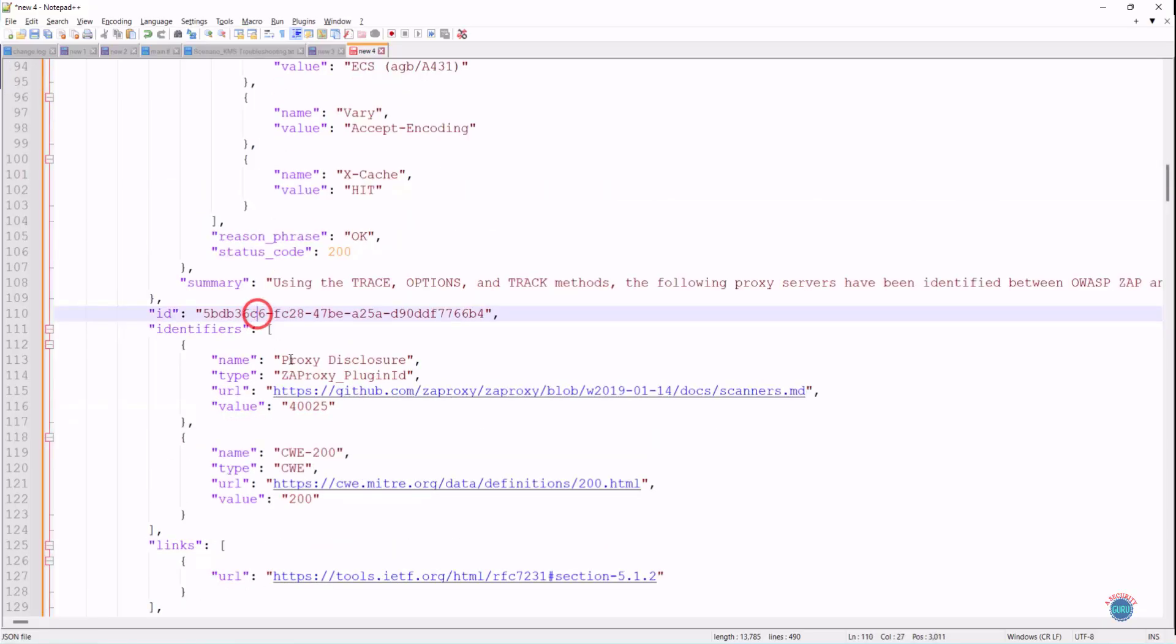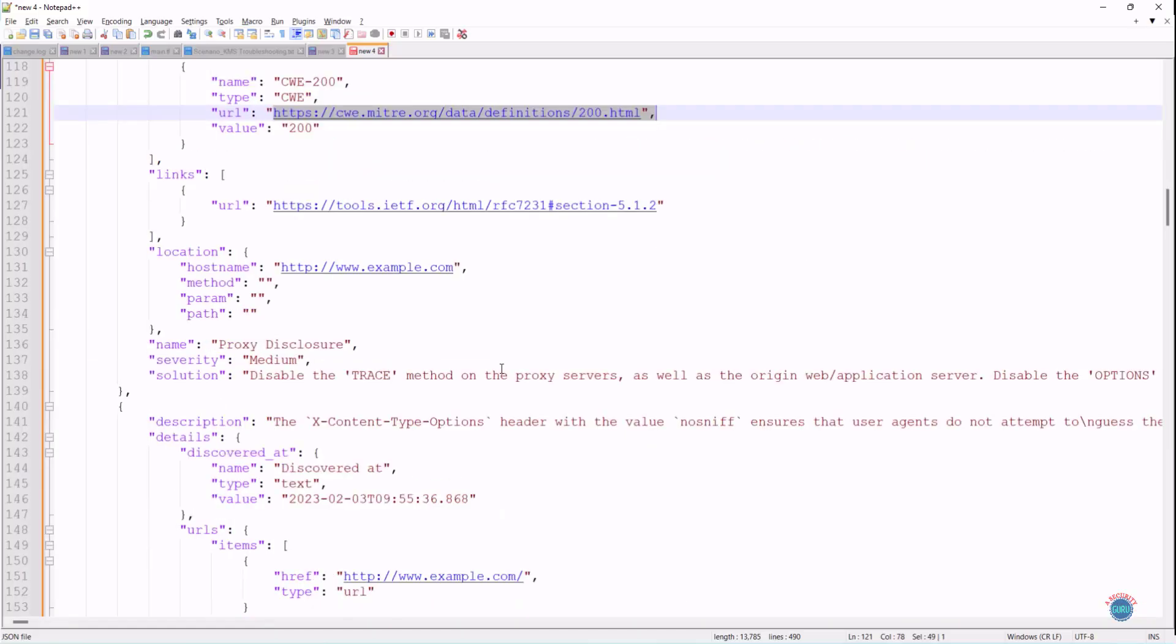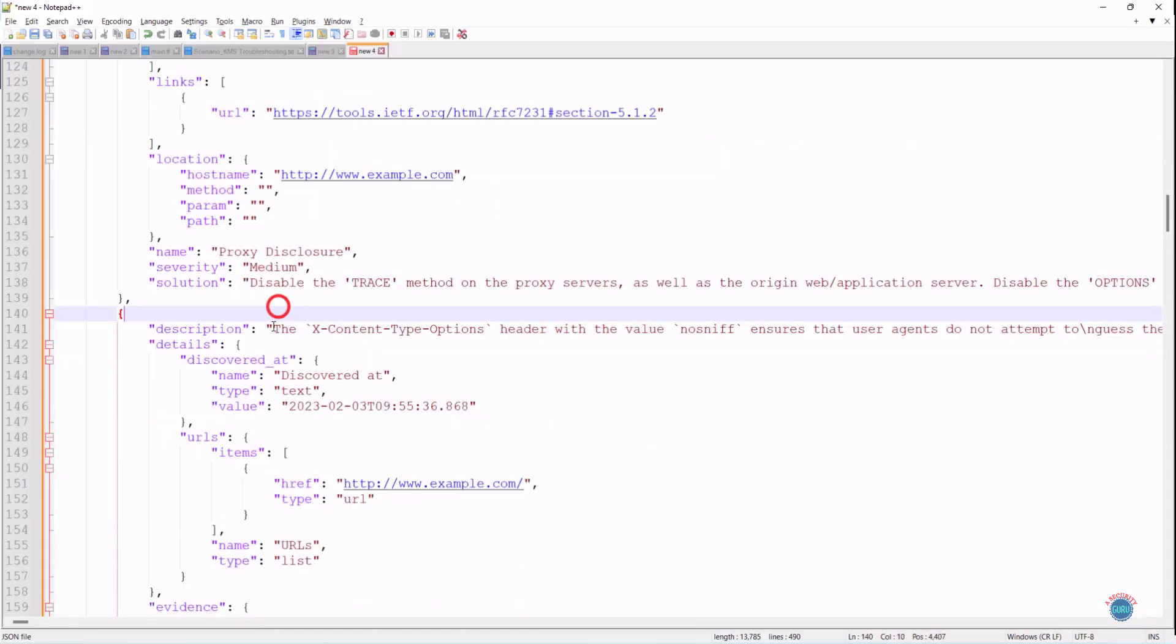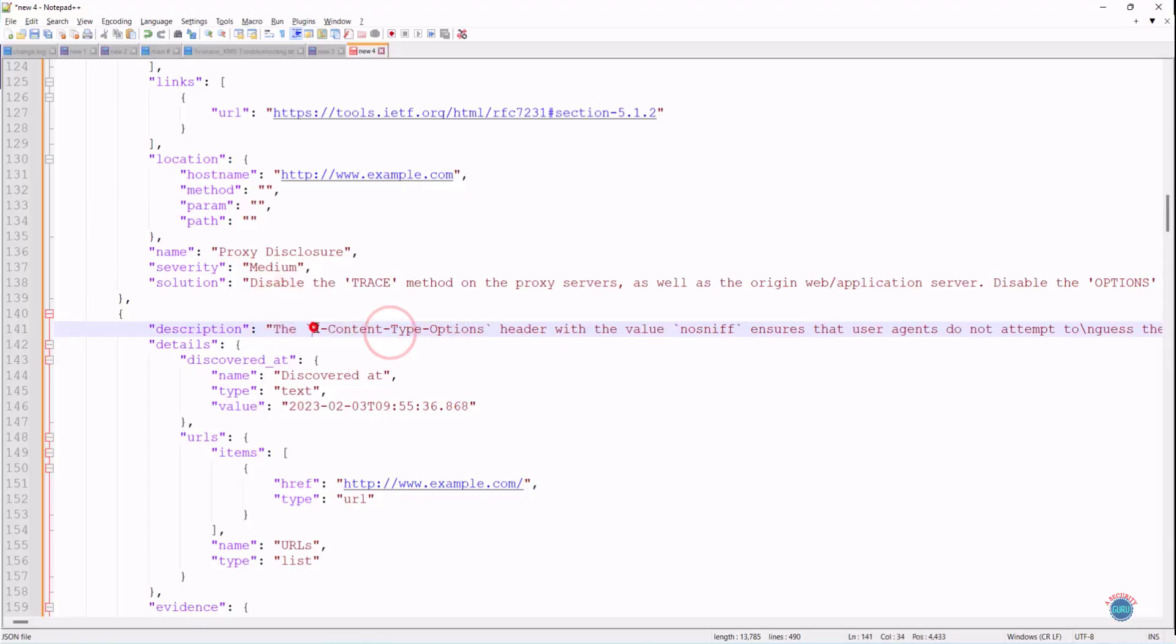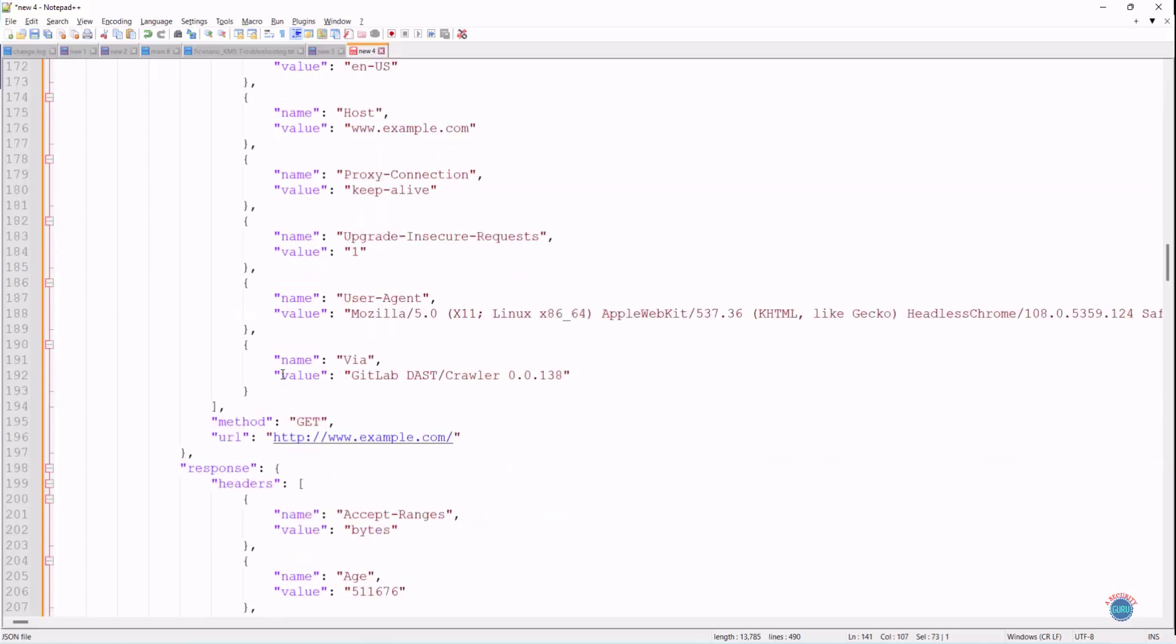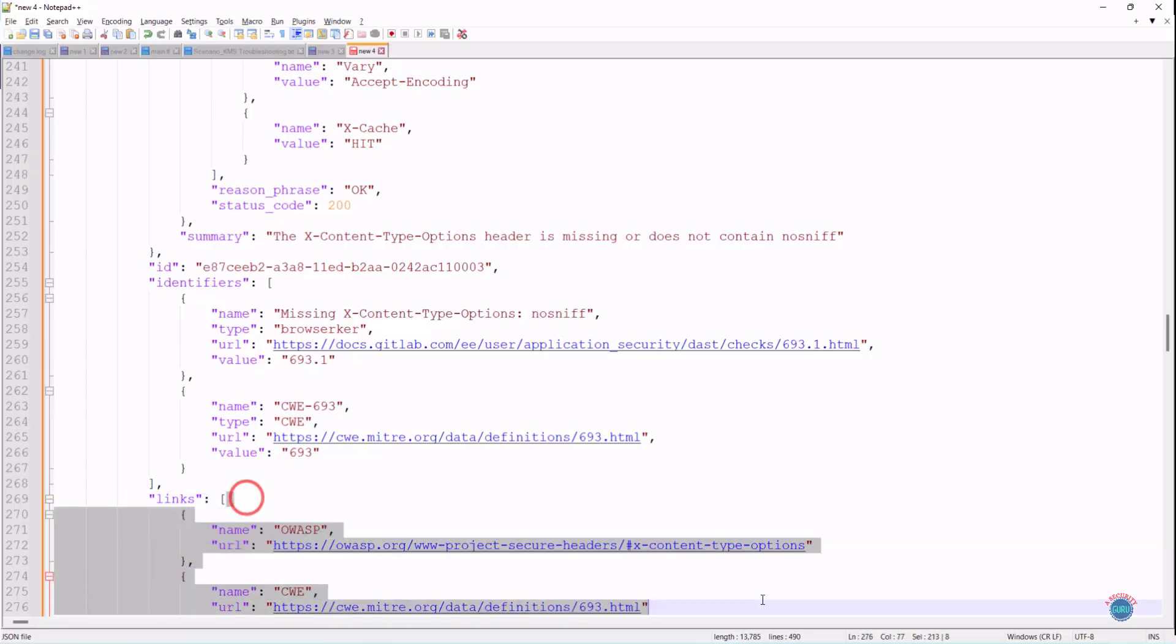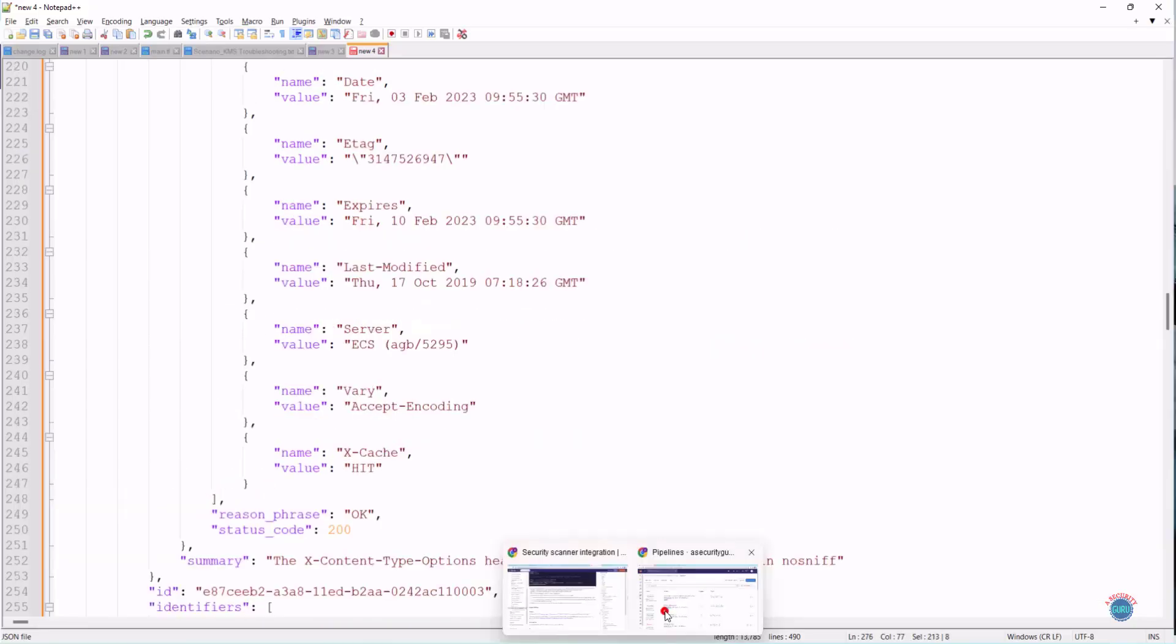Similarly, then you will see the CWE ID which is applicable. If I scroll down, you will see the severity, which is medium in this case. Then after that, you will see the second security vulnerability, which is X-Content-Type-Options header with the value no-sniff is not implemented. If I scroll down, you will see similar details and you will see the CWE ID and related links as well.